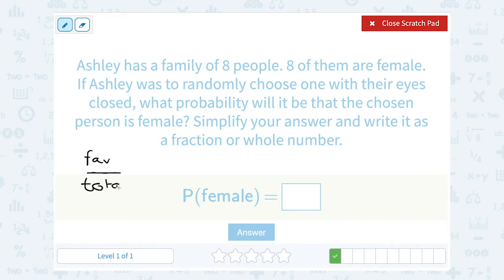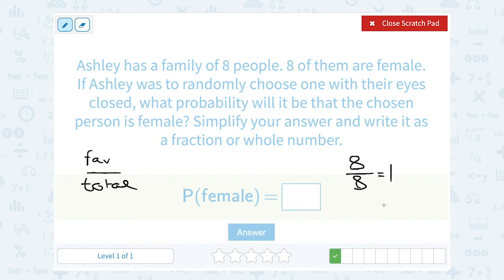If she's picking someone at random from her family, and there are eight people in her family and they're all female, the favorable outcome is how many females there are — eight — out of a total of eight people. So eight divided by eight reduces to one. A probability of one means it is 100% or it has to happen, which makes sense: if everyone she's picking from is female, then she has to pick a female.